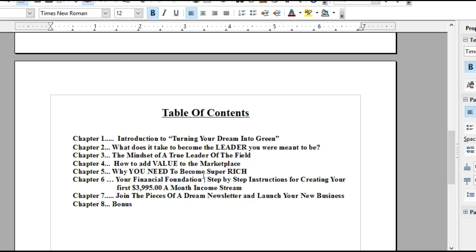Chapter 5: Why you need to become super filthy stinking rich. Well, the reason you need to do that is so that you can help other people, because we are givers by nature. Don't be afraid, don't be ashamed. Understand your value. Understand that you are a money magnet, and I'm going to show you how to do that in Chapter 5.